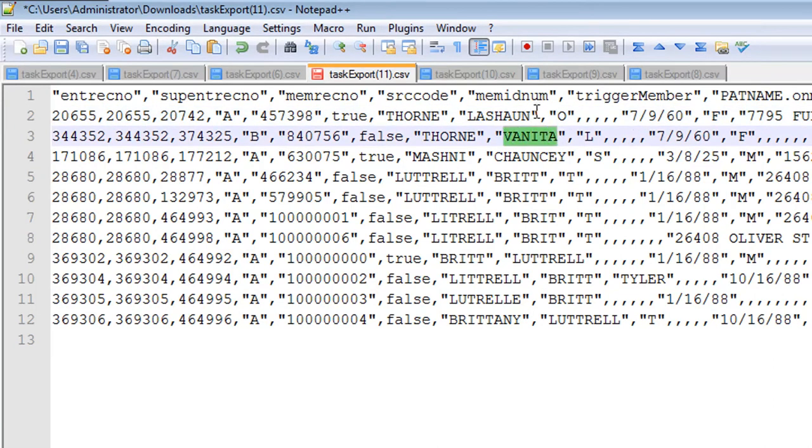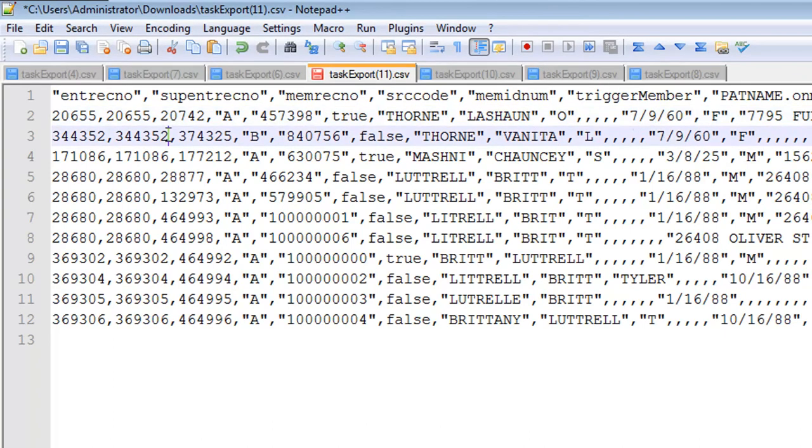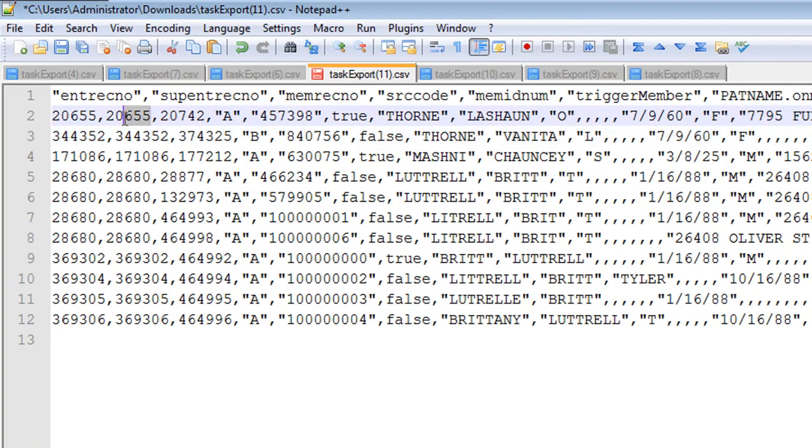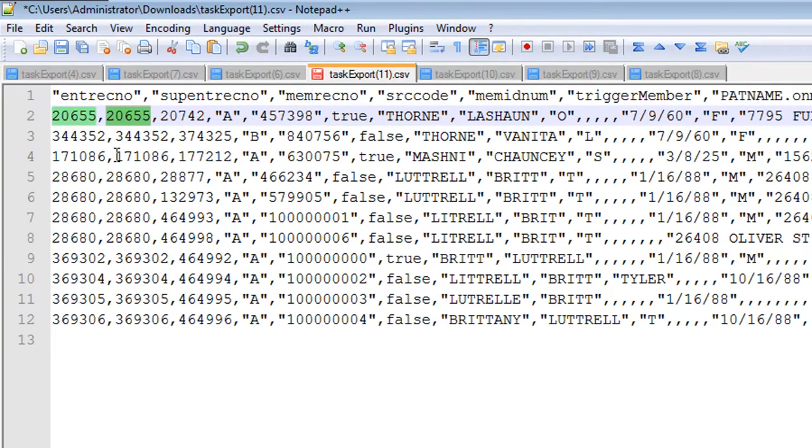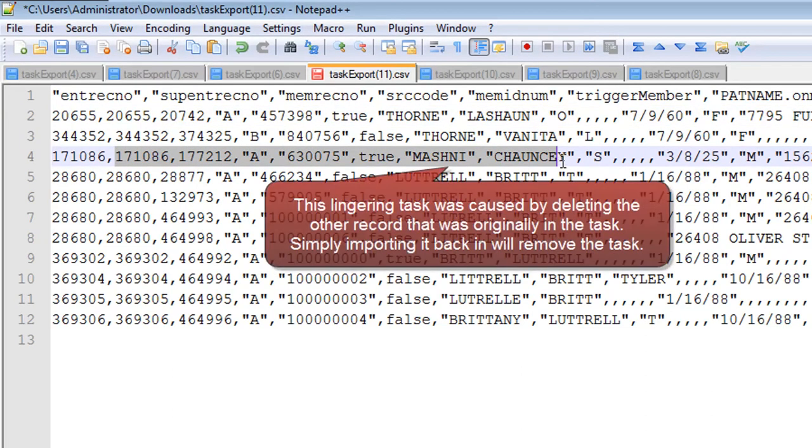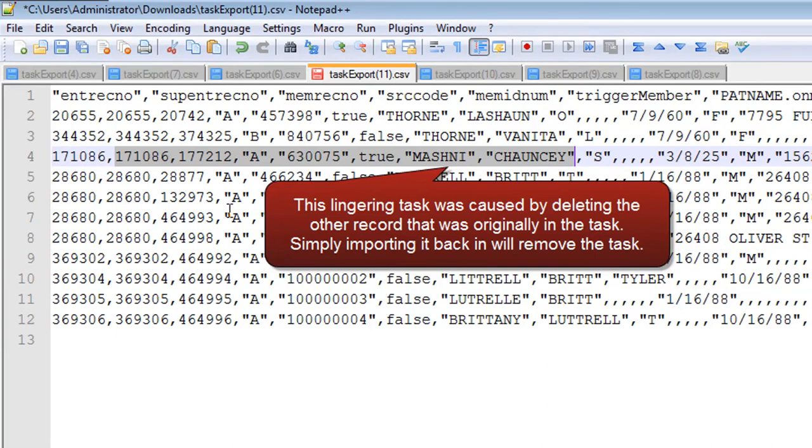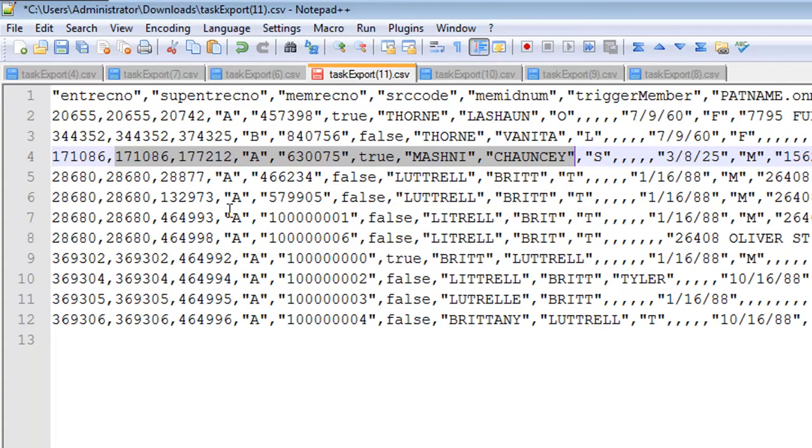Next we thought that Vanita and LaShawn were twins. So we're just going to keep their Supant Recno values the same. That then makes sure that they have separate enterprise IDs moving forward. Also when we look at Chauncey, we just want that lingering task to go away. So simply importing it again will take care of the issue.